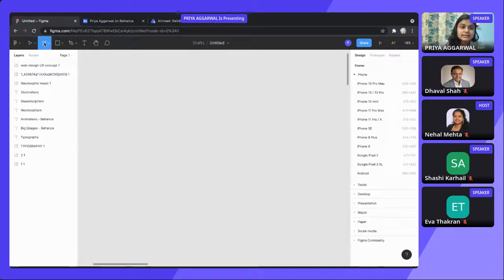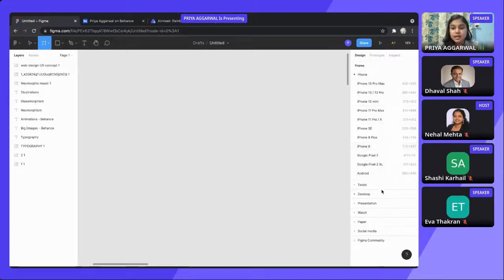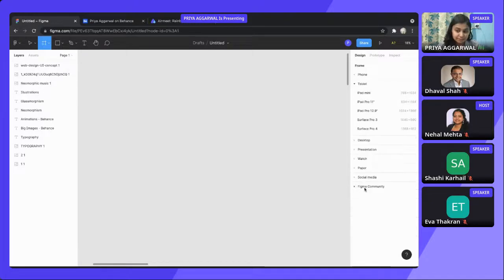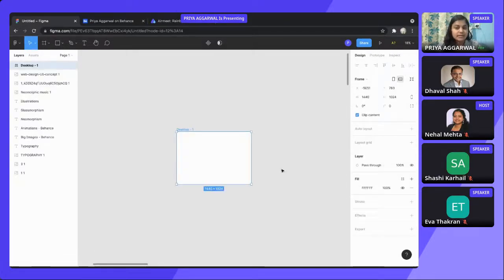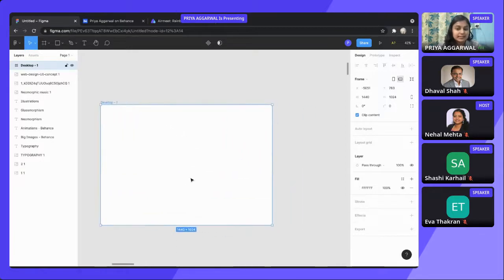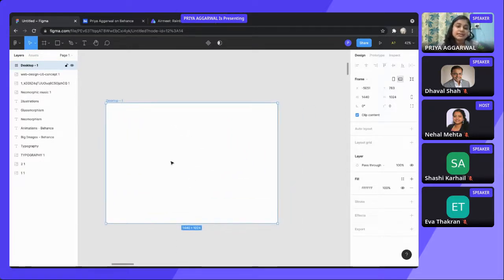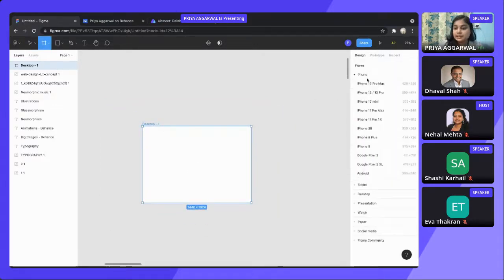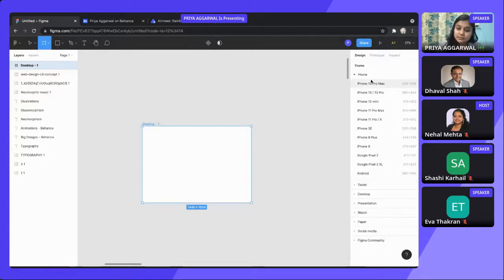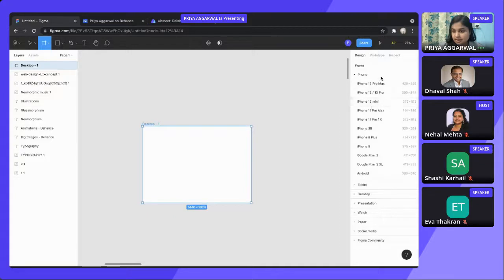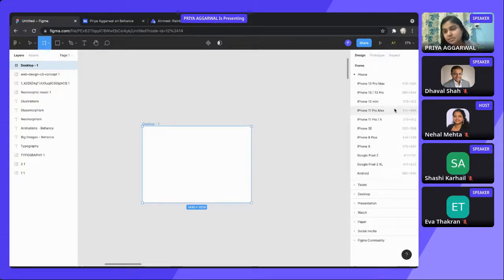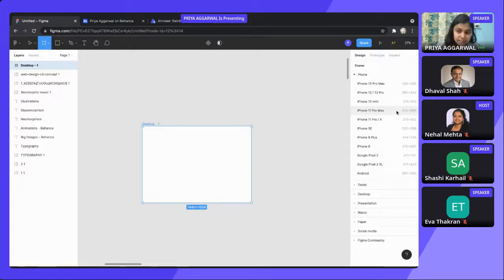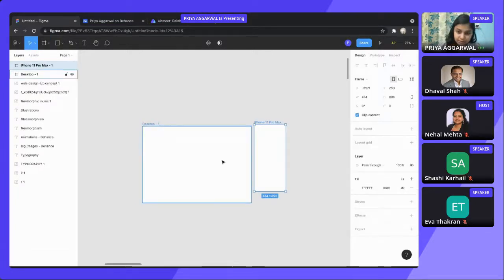So this is the interface in which you are going to design. From this icon, all these are the artboards. If you want to make for a phone or you want to make for a tablet or a desktop, you can choose any one of them. If I choose a desktop, I get this platform and anything, any design that I'm going to do will be in this platform only. Right now, we are going to make a design for a phone application. So I'm going to choose any one of these. So let's say iPhone 11 Pro Max, which is 414 x 896 pixels. So I've got this artboard.